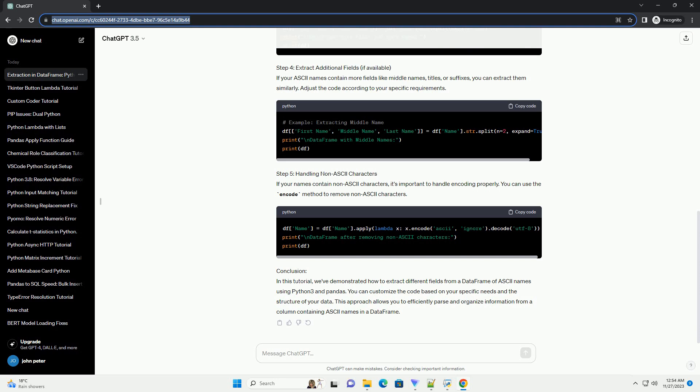Conclusion: In this tutorial, we've demonstrated how to extract different fields from a DataFrame of ASCII names using Python 3 and pandas. You can customize the code based on your specific needs and the structure of your data. This approach allows you to efficiently parse and organize information from a column containing ASCII names in a DataFrame.